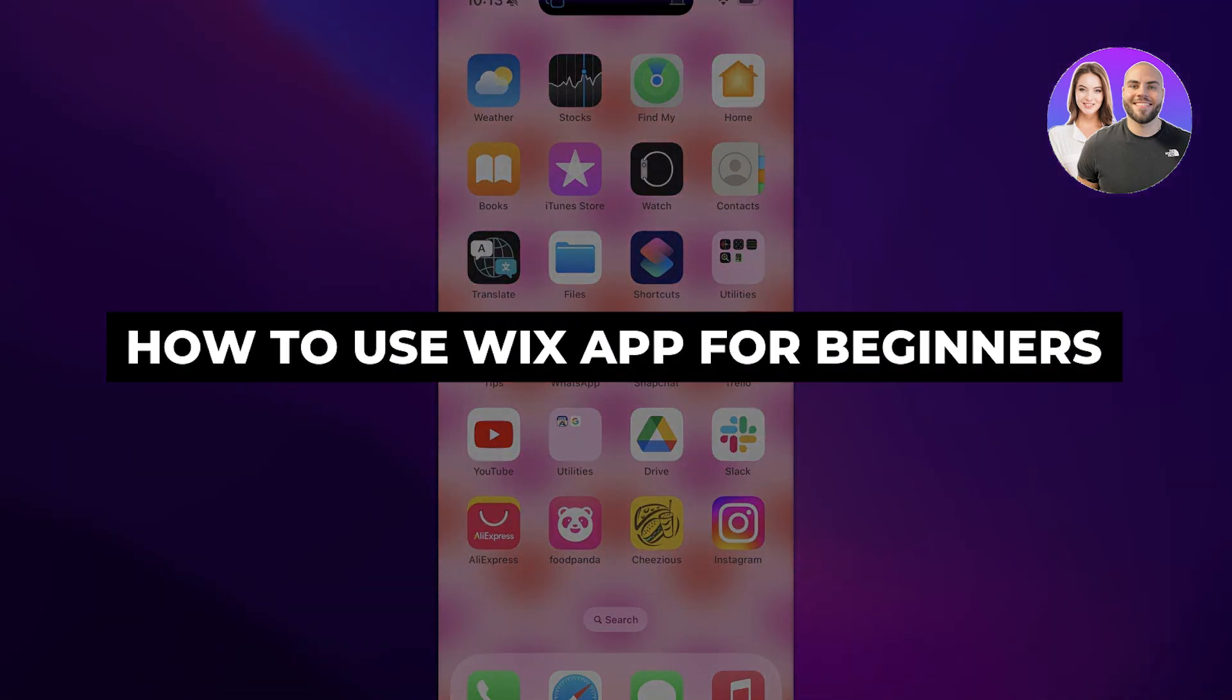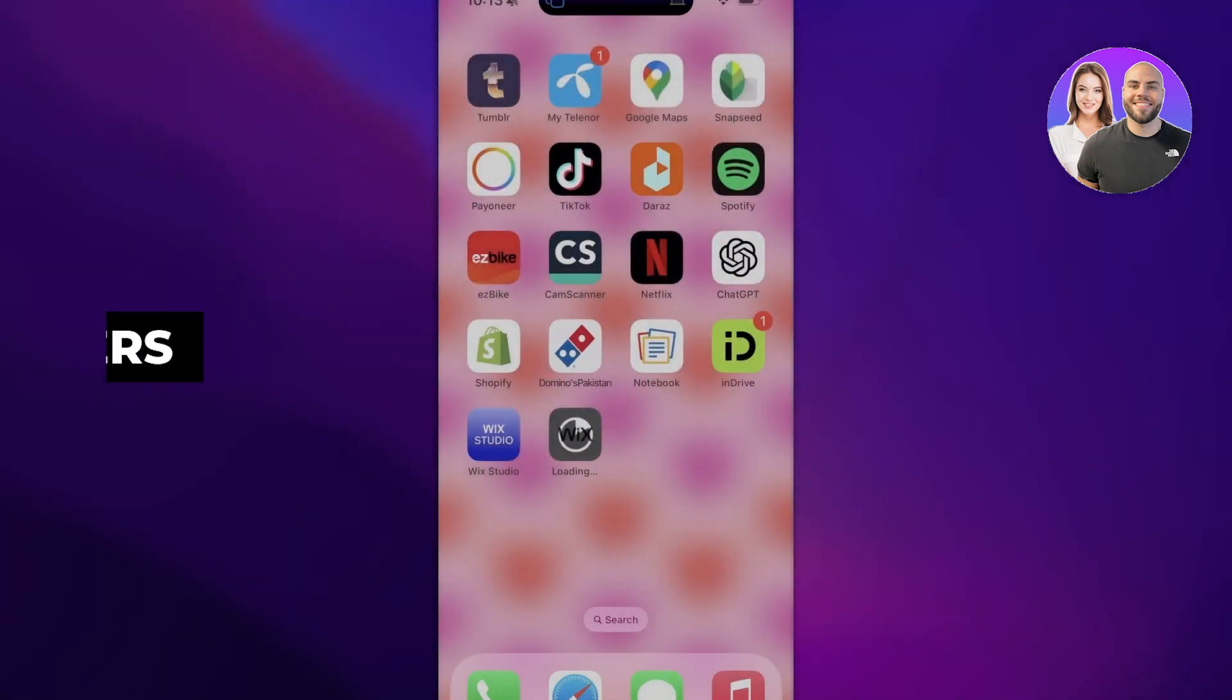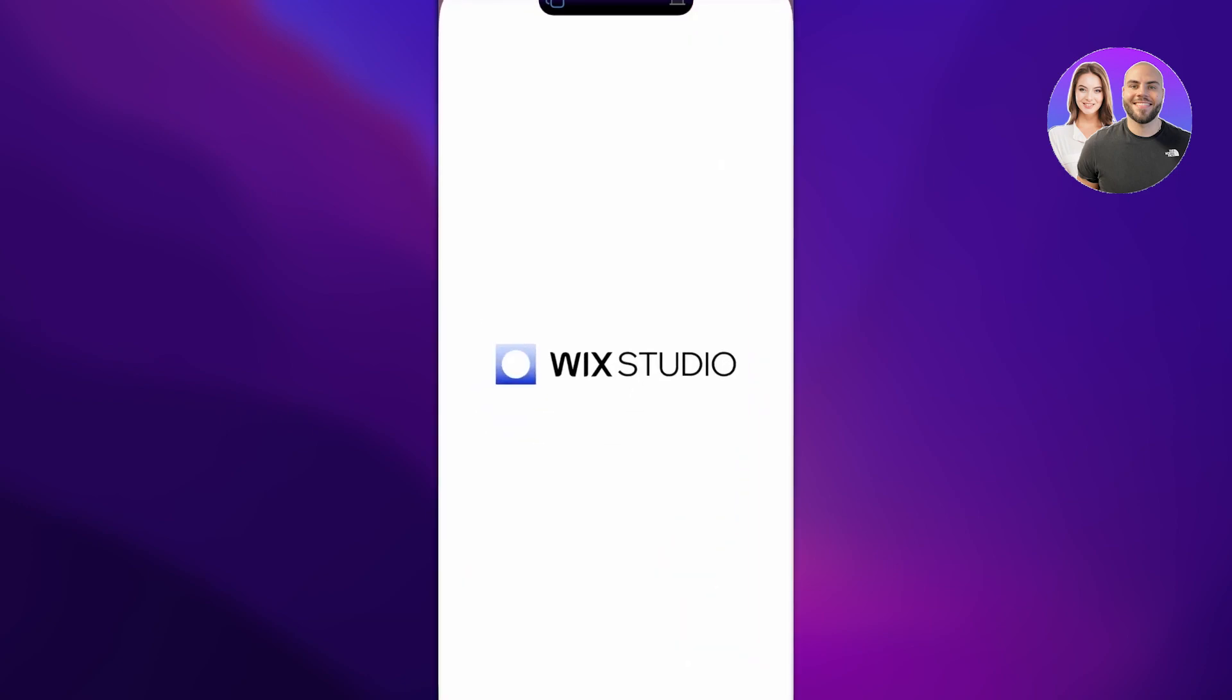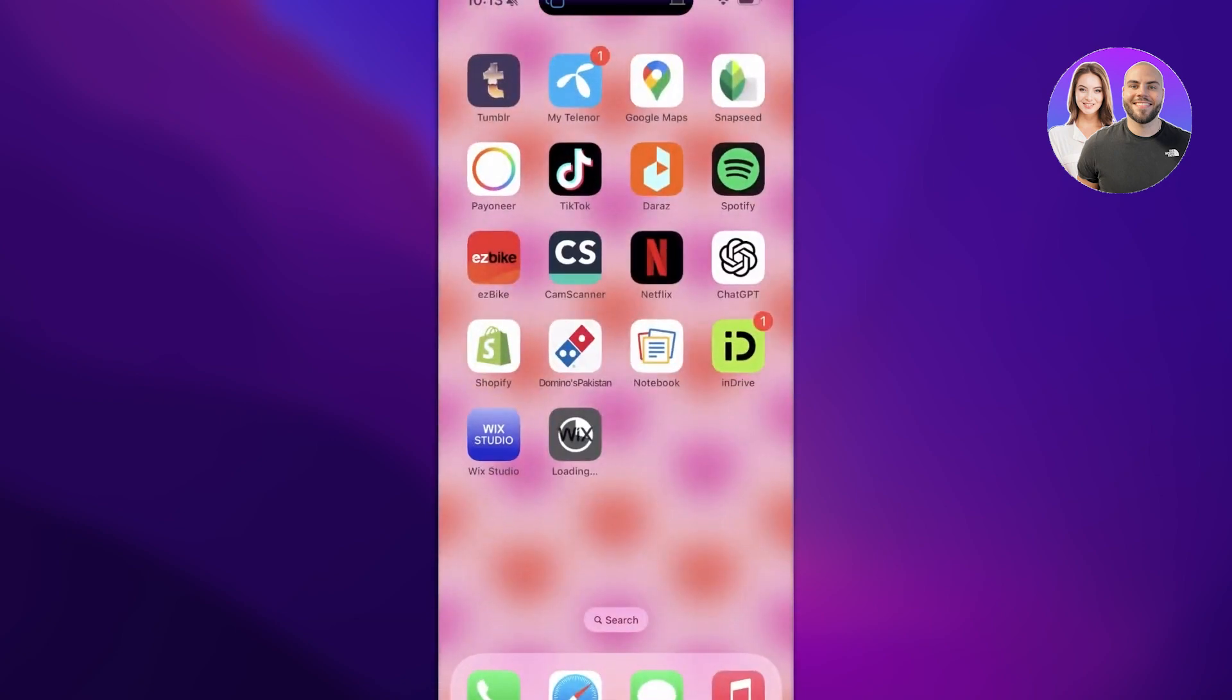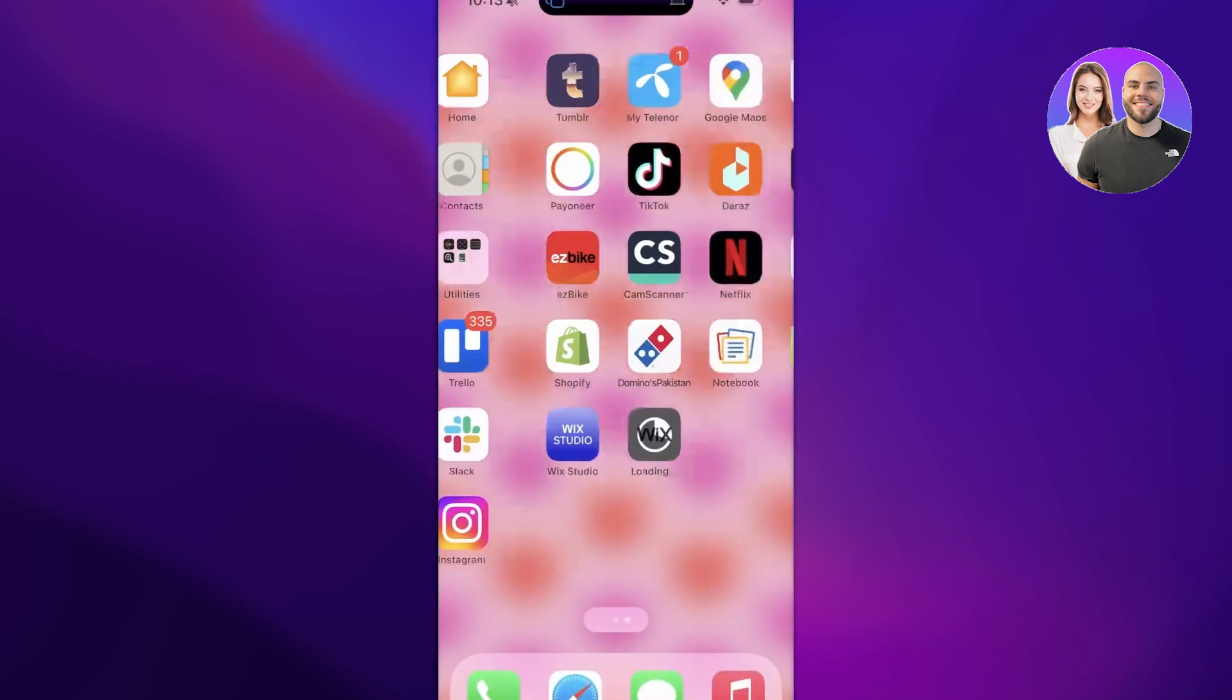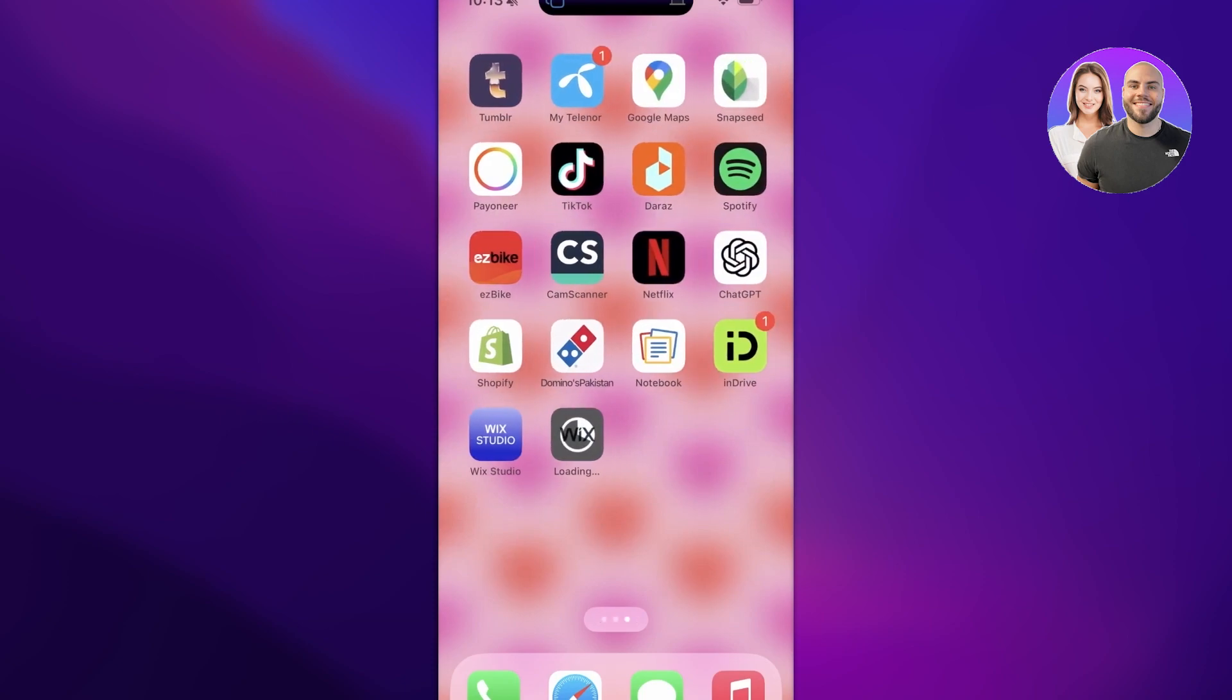Wix app tutorial: how to use the Wix app step by step. Hey guys, welcome back. In this video I'll be showing you how you can get started with the Wix application. The Wix app has two apps actually, so they have two apps: one is the Wix Studio and then one is the actual Wix app.